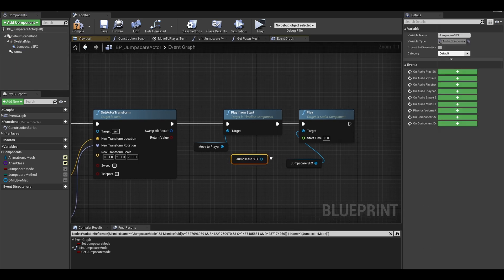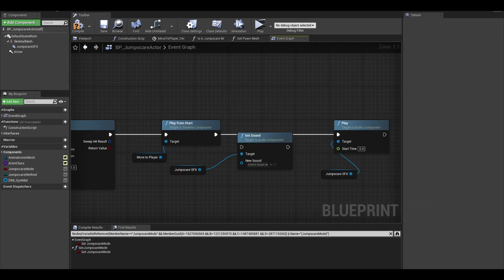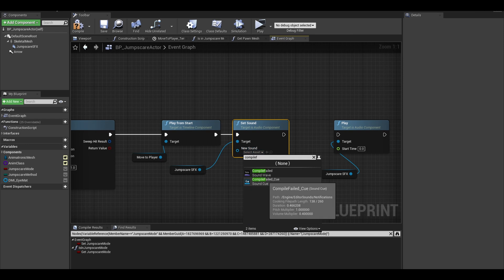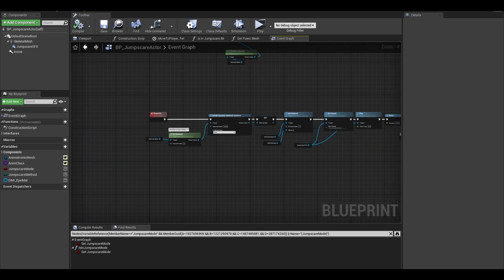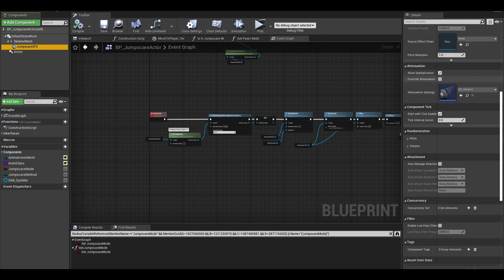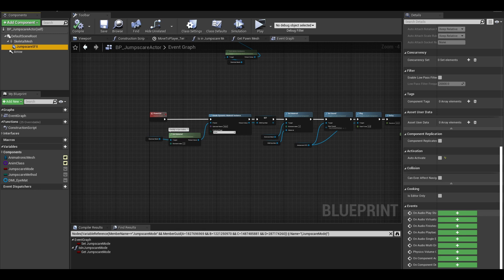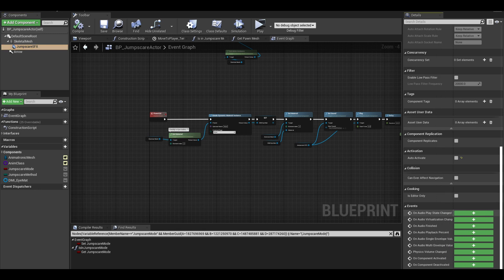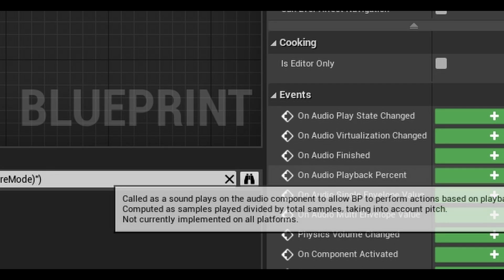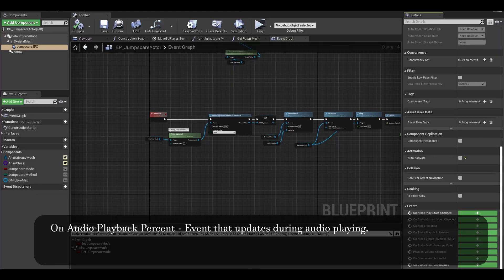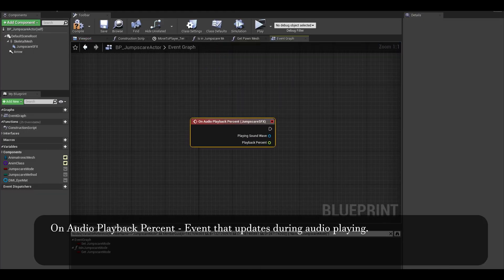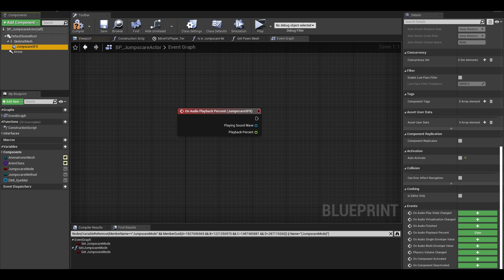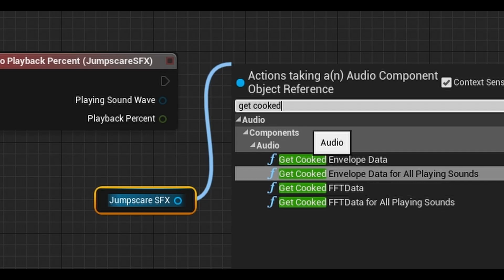we want to get our sound effect and set it to the normal jump scare sound. I don't have a sound effect currently, so I pick a random one. Now for the eyes. In your sound effect details panel, if you scroll down to the bottom, you will find a few green buttons. Click on audio playback percent.